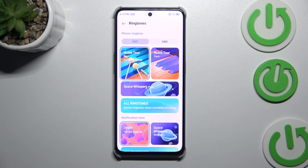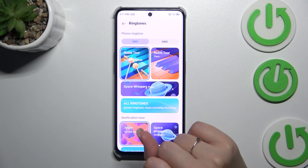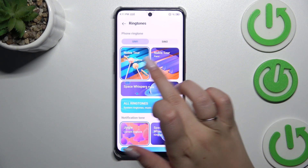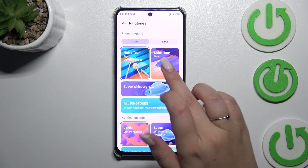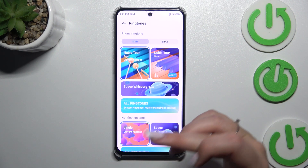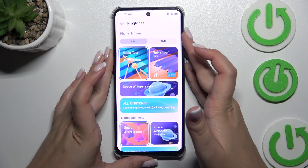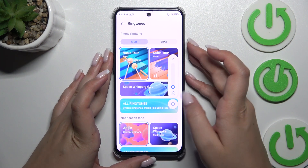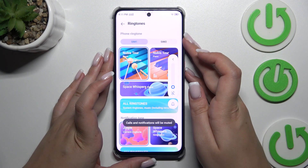Now we can change the ringtone for the first or the second SIM card separately, and here you've got some highlighted ringtones which you can tap and listen to hear how they sound — of course, if you do not have your device muted.